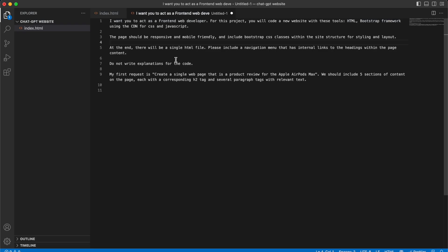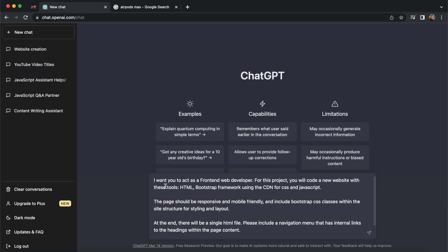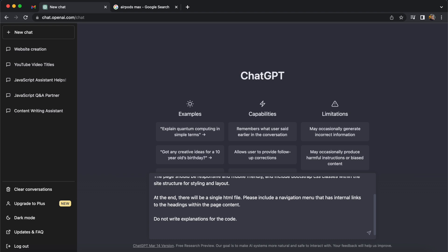To begin with let's explain to ChatGPT what it is that we want to achieve and make sure that it understands the instructions. For the purpose of this video I'm going to create a single page website and I want ChatGPT to use HTML, Bootstrap, and use a CDN for the CSS and JavaScript files. We also want it to be mobile friendly and include Bootstrap classes, and at the very end we want a single HTML file as our web page.